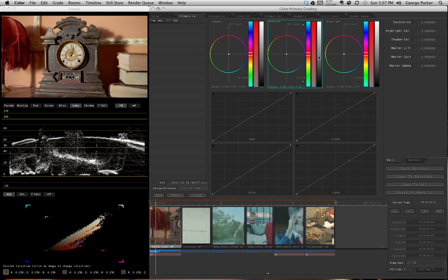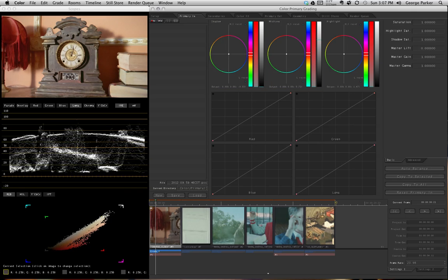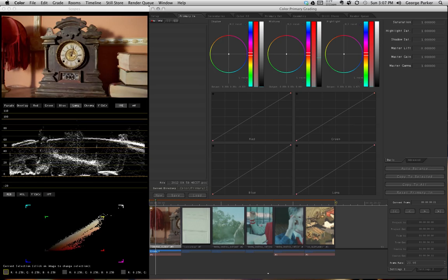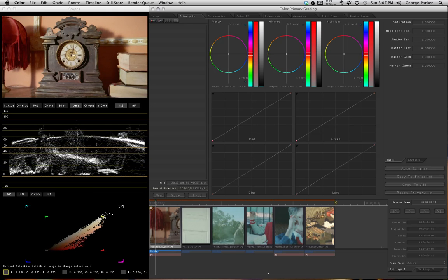Now let's take the midtones and slide up and down a little bit — you can see how that's affecting the image. This is where we're making aesthetic decisions, subjective decisions about how we want our image to look. What's going to look better? What's going to look balanced? That's a matter of preference.